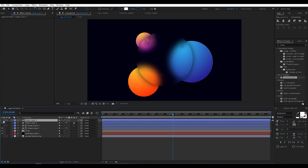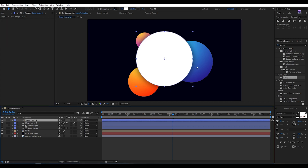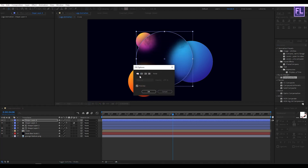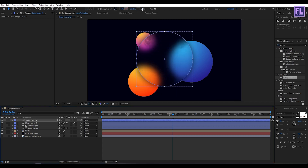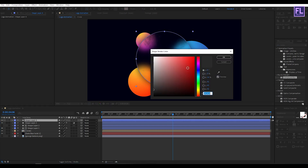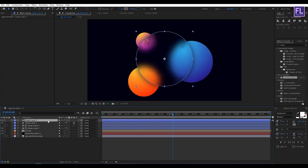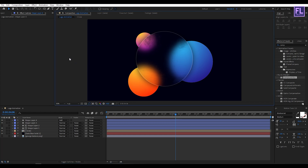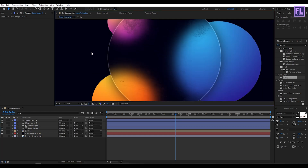Turn on visibility of this layer, then turn off film. Set stroke amount to 4 and change the color to dark gray. Now change the layer mode to Add.